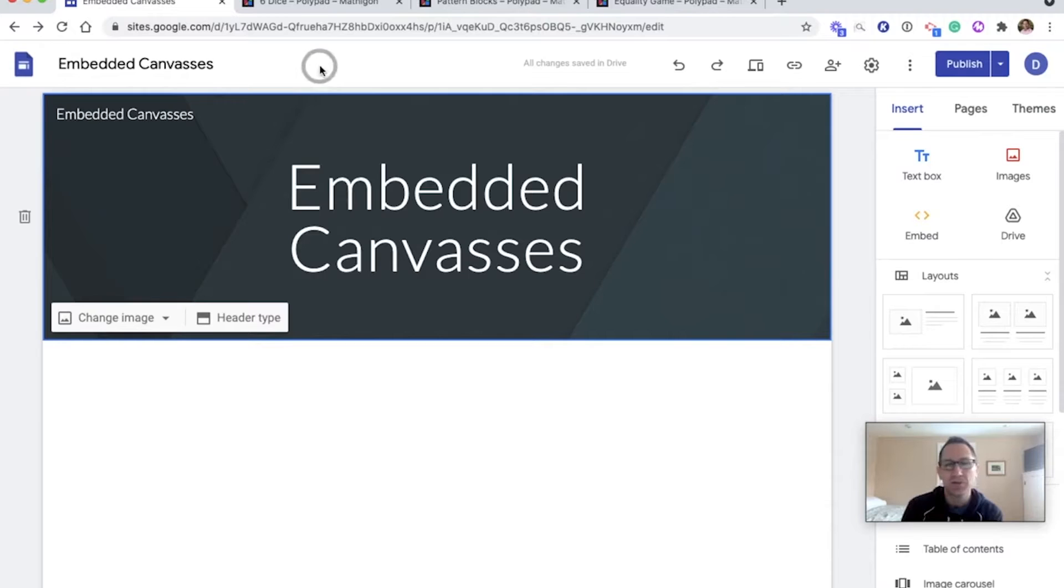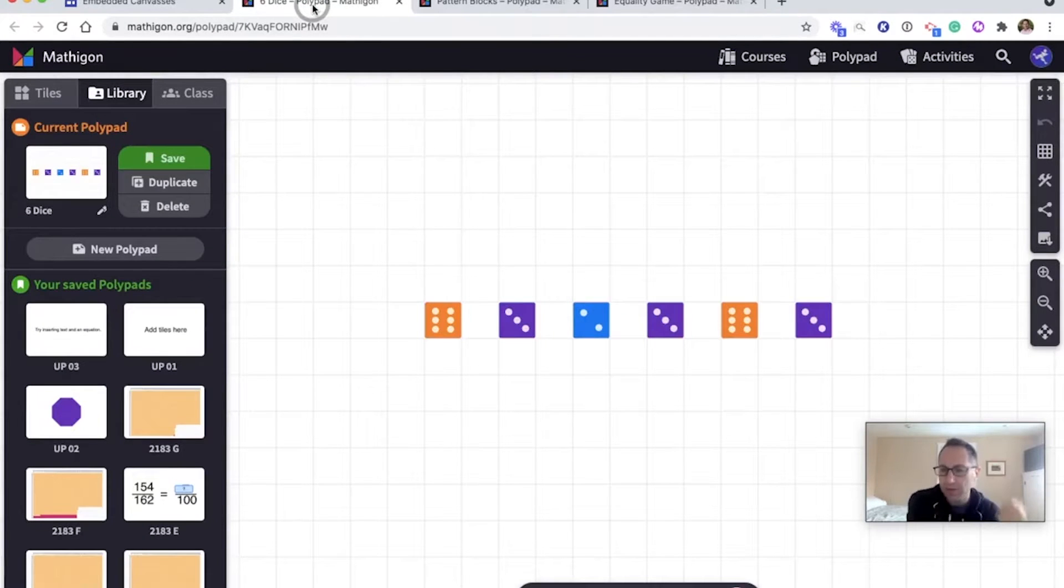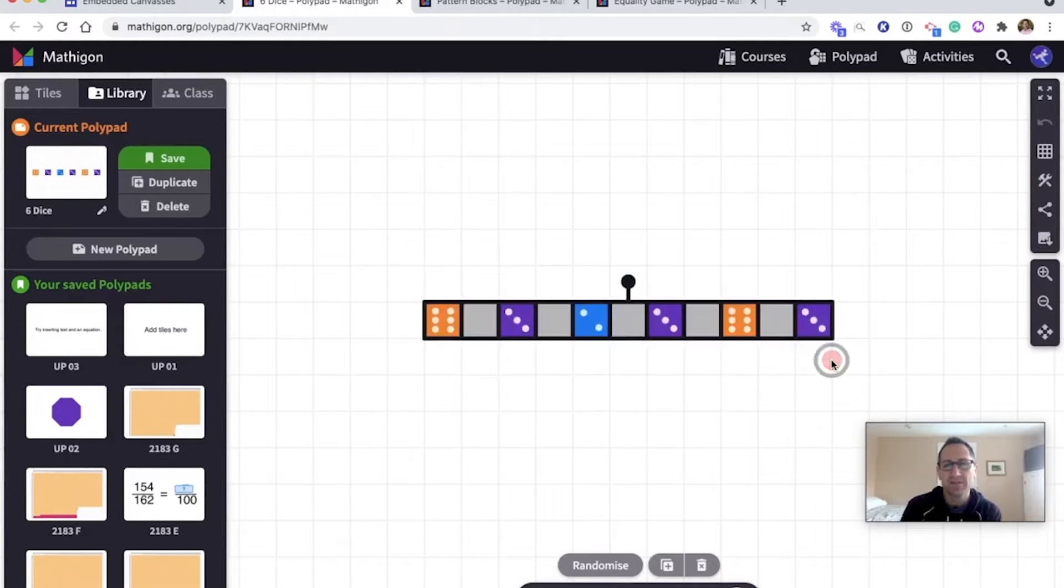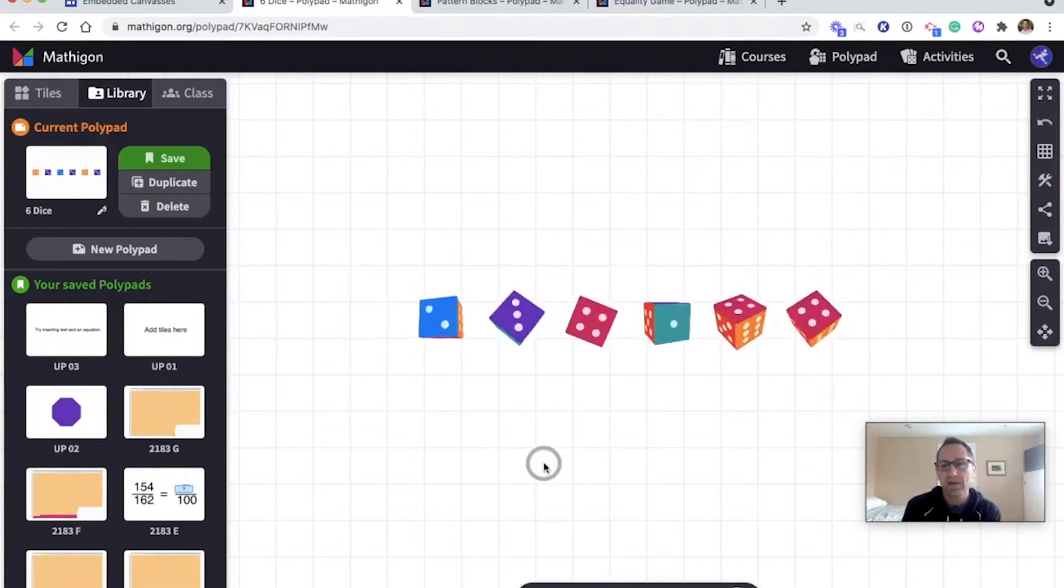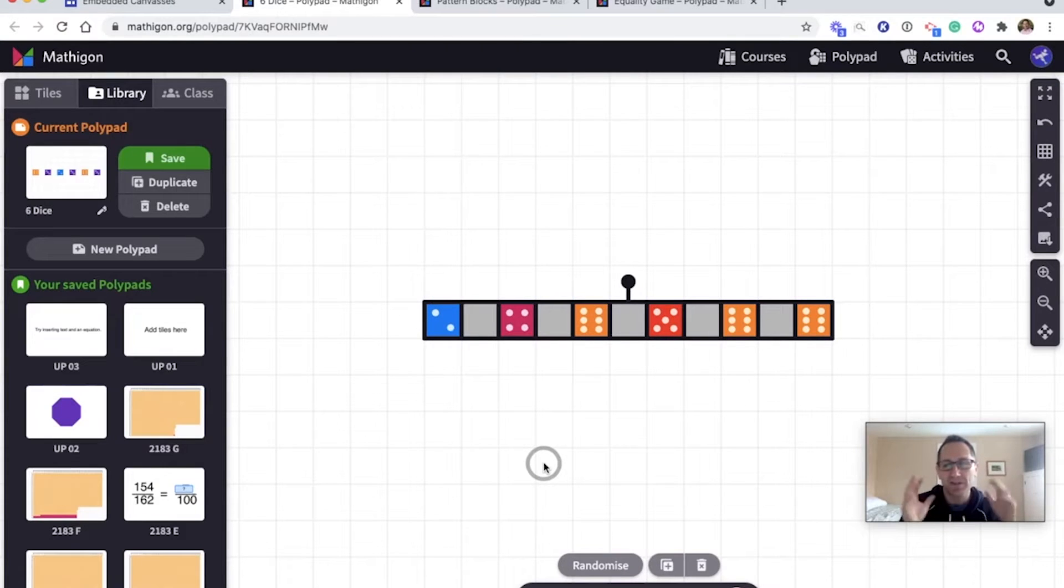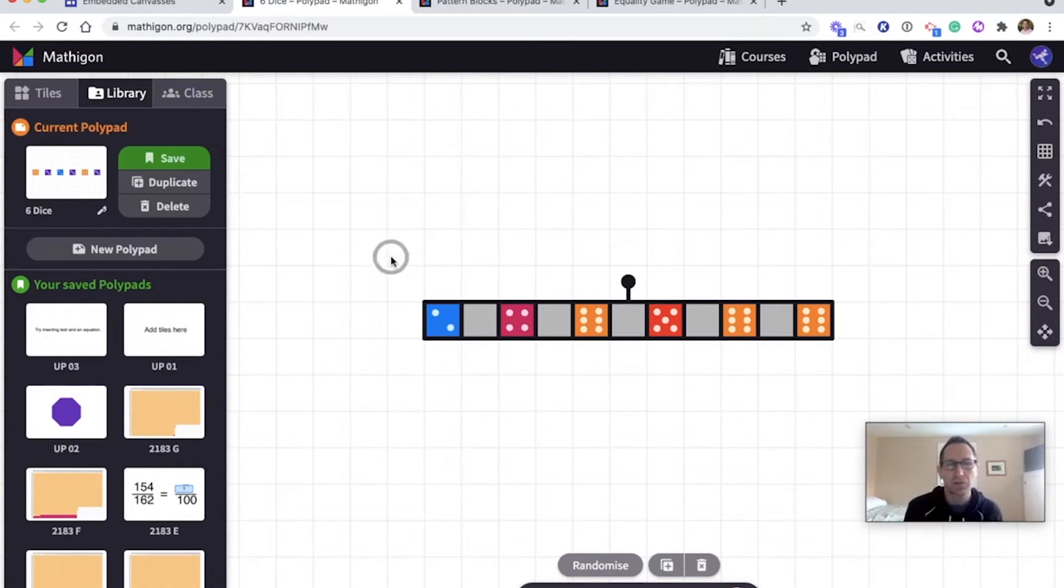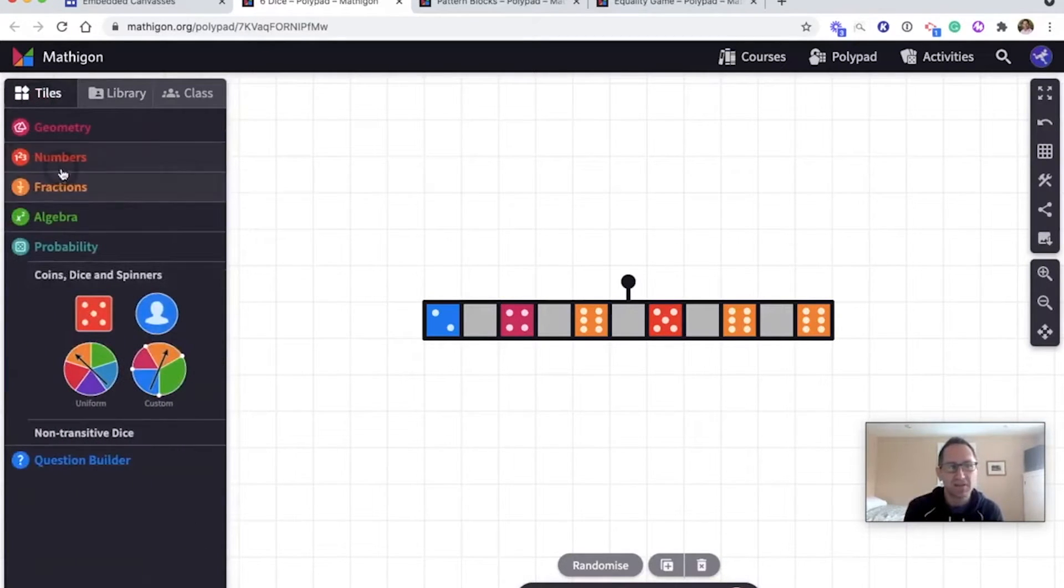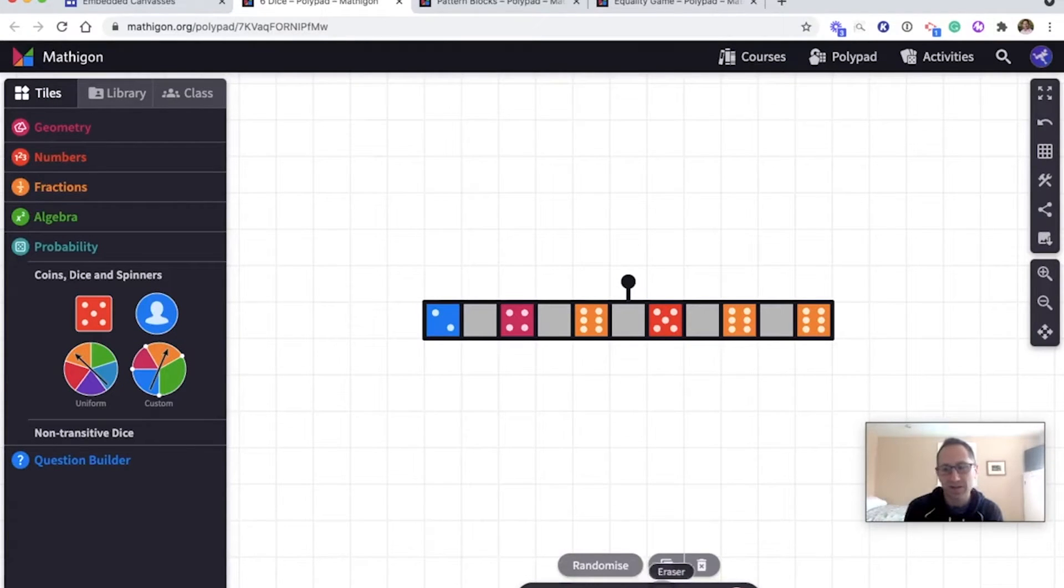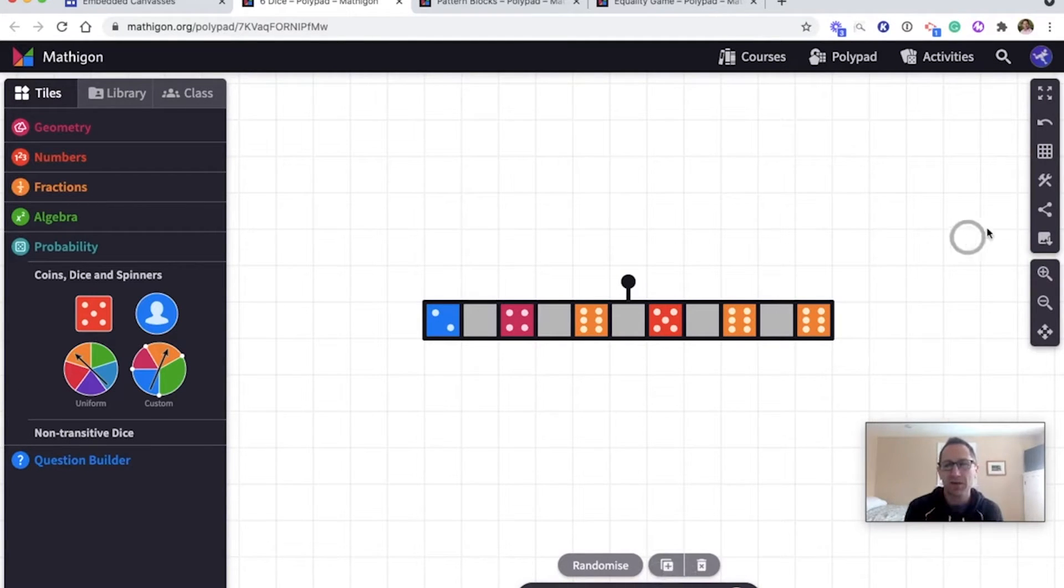The first one I'm going to do is I want to embed dice into my Google site. This is a canvas that just has six dice and you can roll the dice. I have some activity or some reason on my Google site I want embedded dice that students can roll. So I first want to think about what do I want my students to do? Do I want them to add any tiles to the canvas? I don't. Do I want them to draw on the canvas or make text boxes? I don't. All I want them to do is roll the dice. So now that I've thought about that I'm going to go get the embed code.